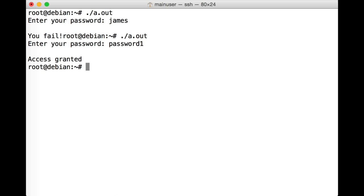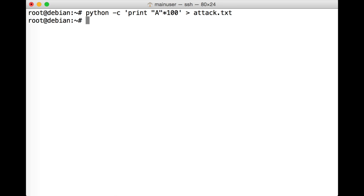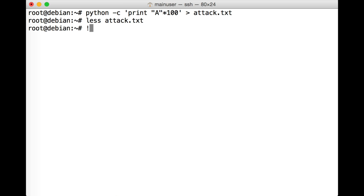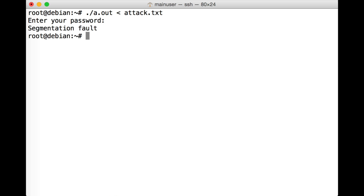Let's see if we can do something a little more interesting with this. We're going to generate with Python a set of 100 of the letter A in capitals and place it into attack.txt. So if we have a look at attack.txt now, it's just 100 A's. So let's run a.out and feed in attack.txt. Immediately we get a segmentation fault. The program has crashed for some reason, which is interesting.